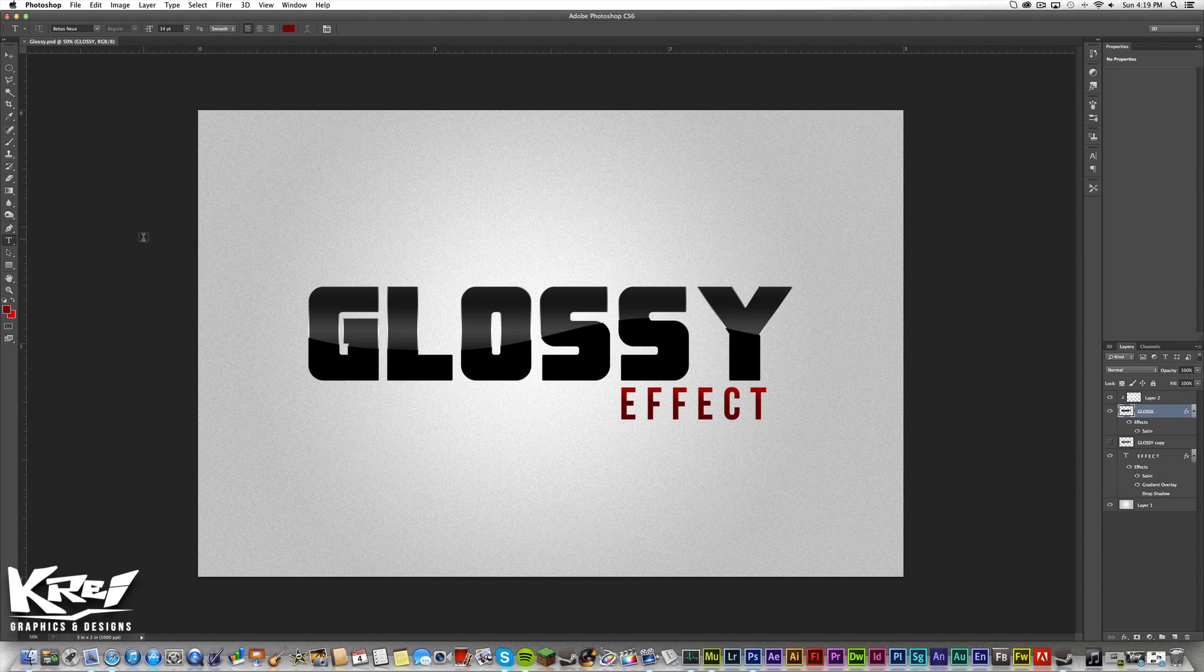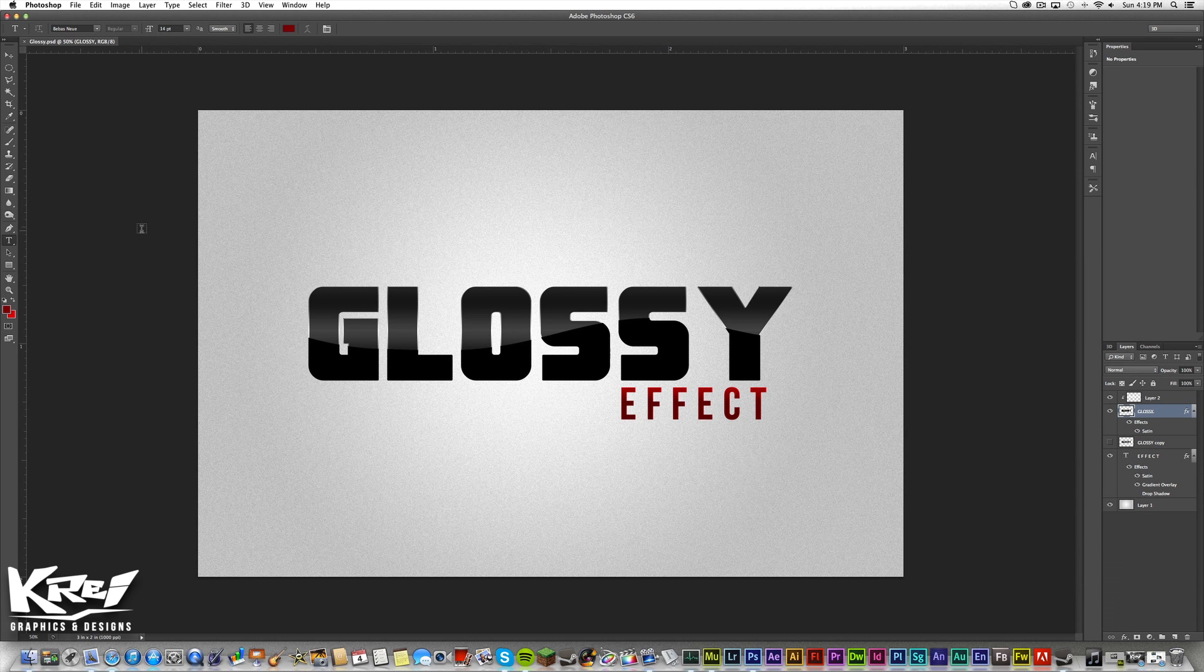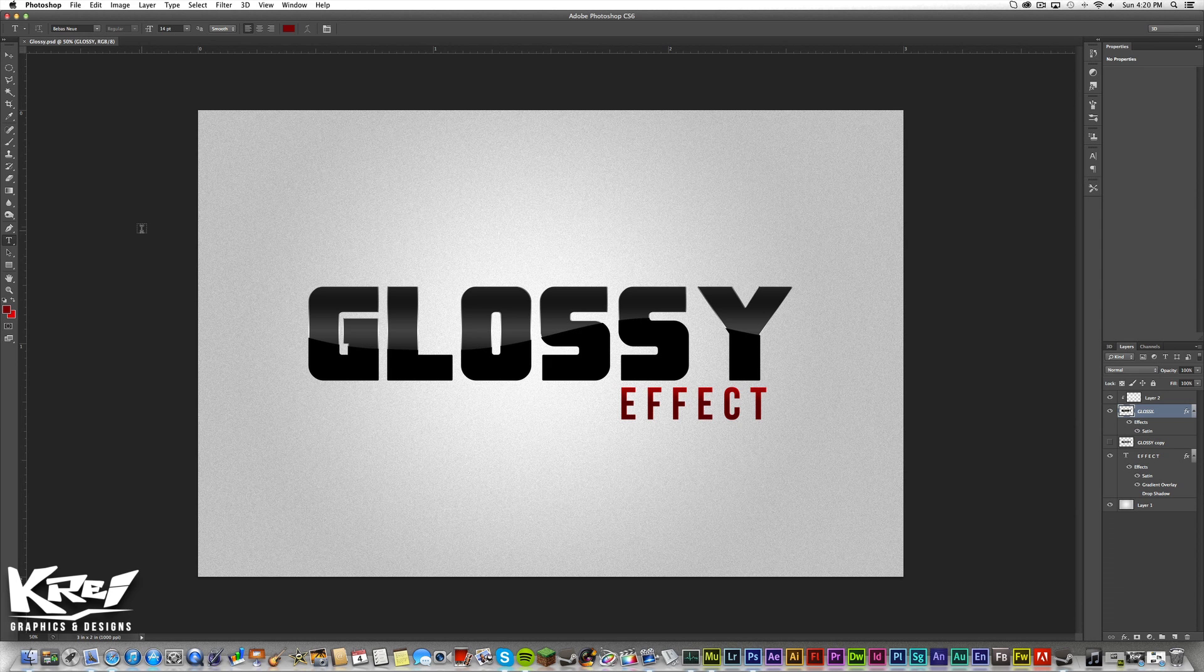You can do this on text and anything else in Photoshop. You can do it on objects and pictures or whatever you want. Alright so let's begin.